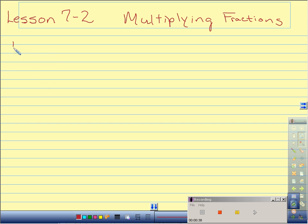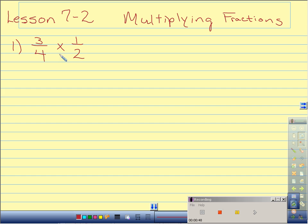Number 1: 3 fourths times 1 half. I want to first look to see if I can cross reduce. 1 and 4 — the only factors they have in common are 1. Same thing with 3 and 2, so I cannot reduce. Therefore, I just multiply straight across. 3 times 1 is 3 and 4 times 2 is 8. My fraction is in simplest form, so I'm done with the problem.